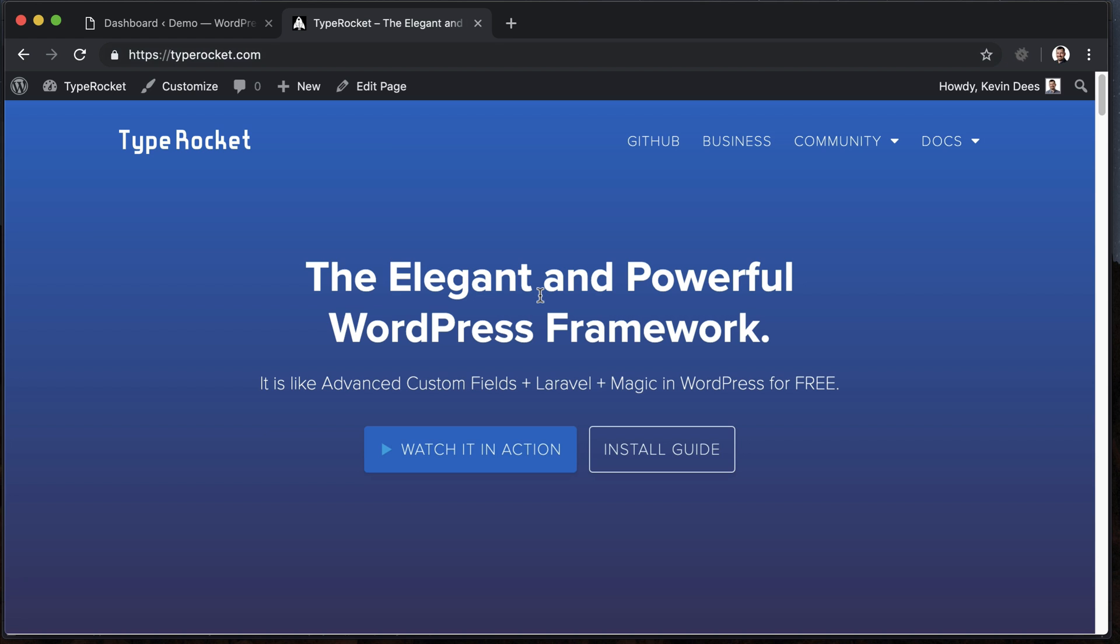Hey guys, this is Kevin. You have been requesting it for a while, so I'm excited to start making these videos. This first one is going to be installing TypeRocket, and then we'll get into the fun stuff - the custom post types, the custom fields, the MVC stuff. So let's go ahead and get started.